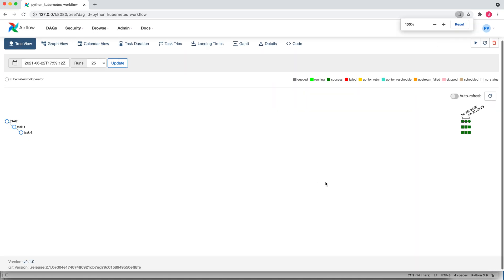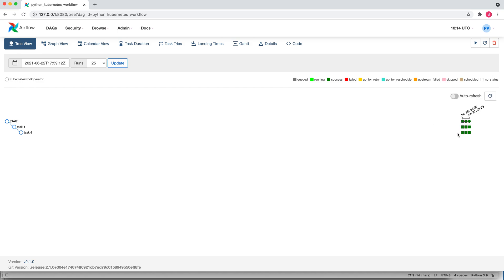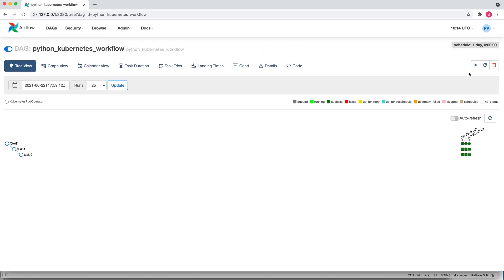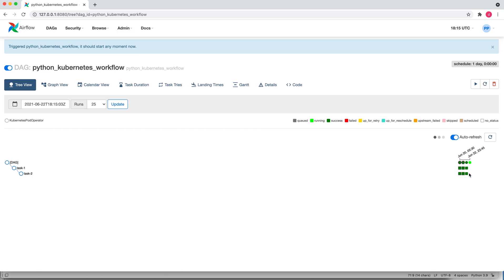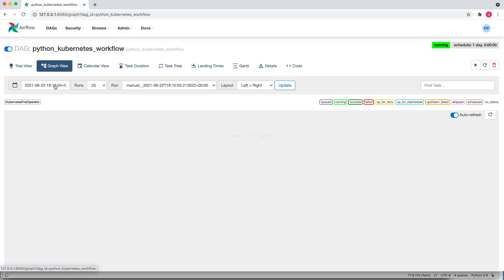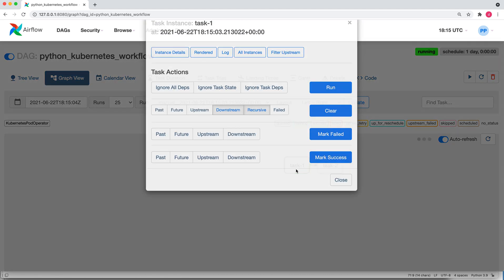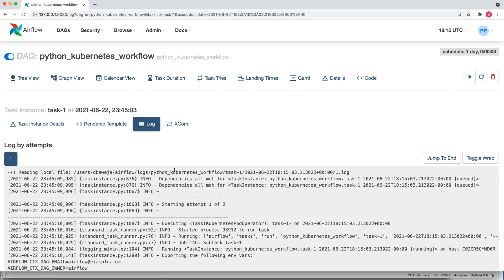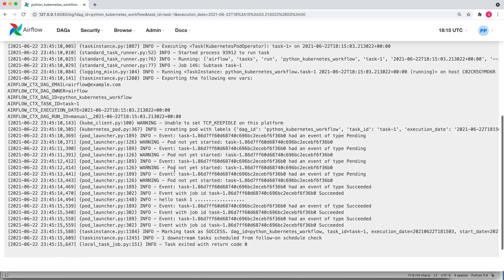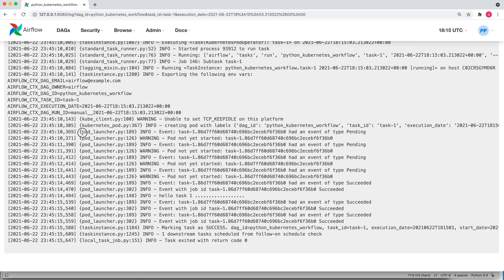You can see the DAG has been created and you can also see certain previous runs — the green color indicates that this job ran successfully a couple of times. Let me rerun this job manually and see whether it is able to create pods onto the Kubernetes cluster. I'll trigger the DAG manually by clicking the trigger DAG option. You can see execution has started — let me go to the graph view, and task 1 is currently in the execution stage.